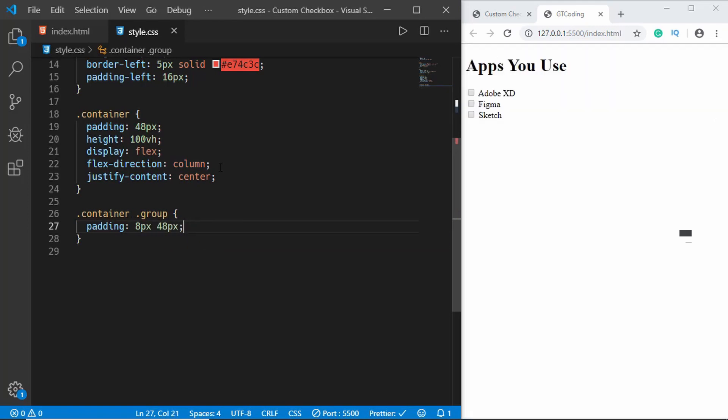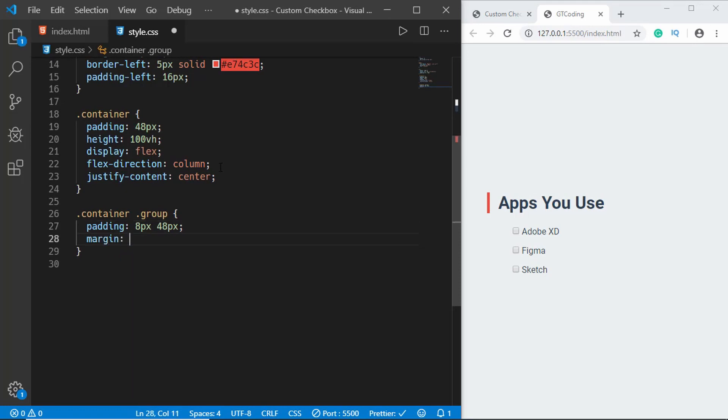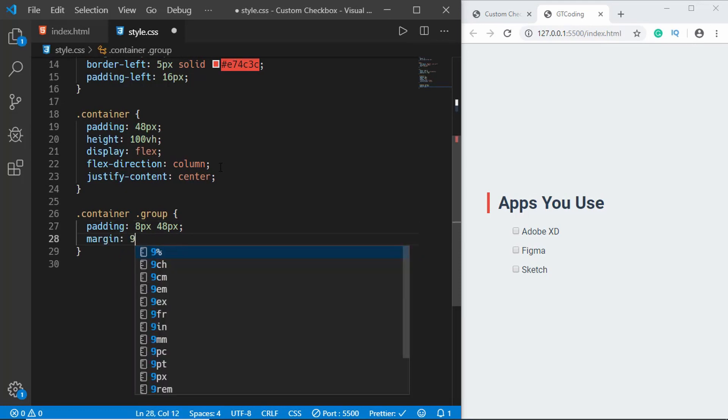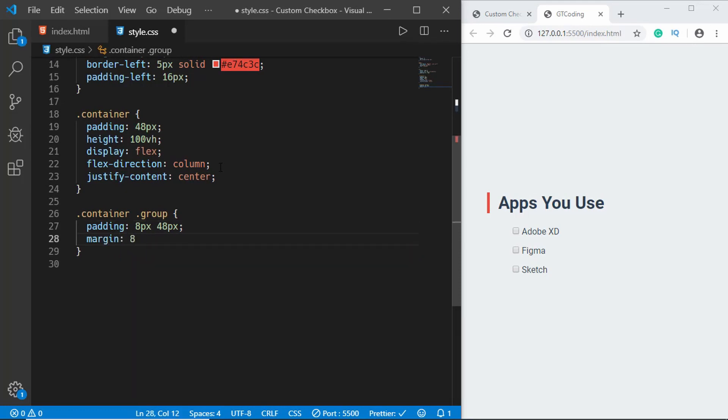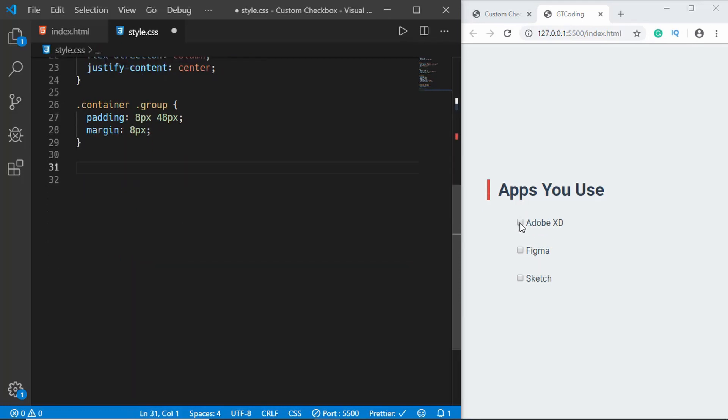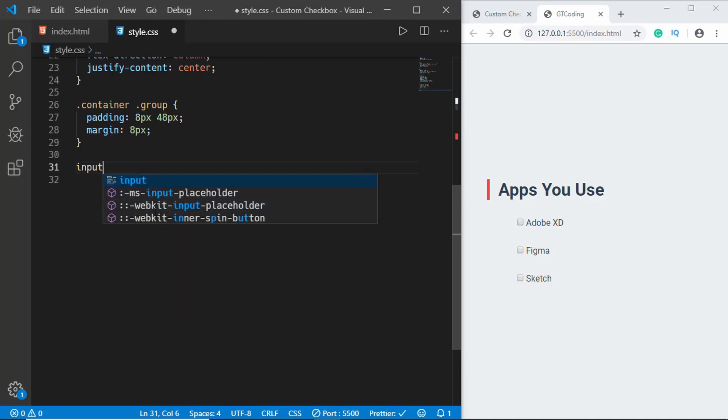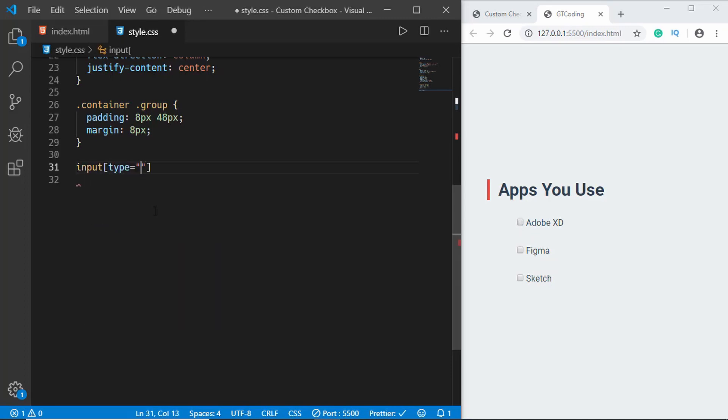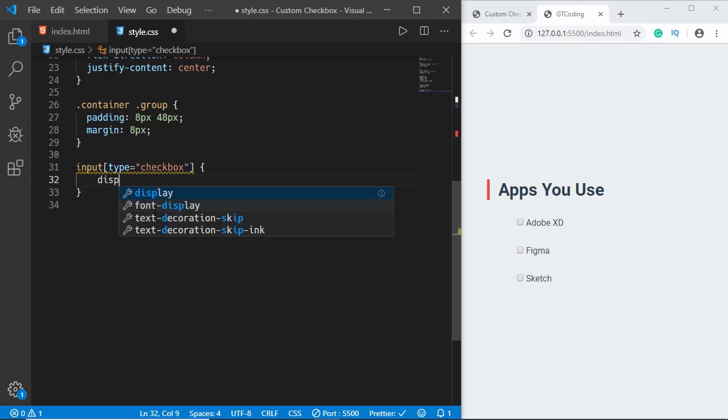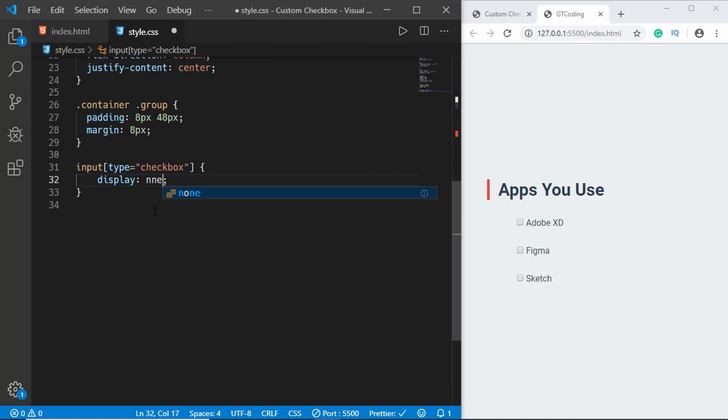Now we need to hide this checkbox and display our own, so we'll type input type checkbox and then here we will type display none. So now we cannot see the checkbox.